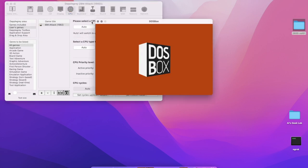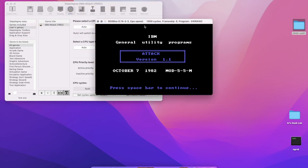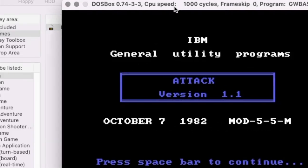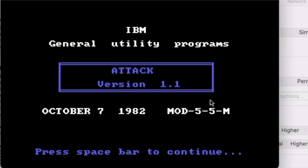So let's run the game. To do that, we just click up here. Here's DOSBox, and as you can see, that splash screen that I told you about—General Utility Programs.